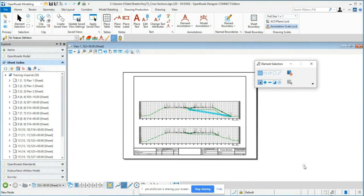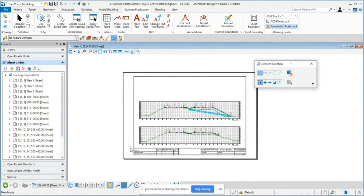If you're following along at home or in your office, I'm working in the Session 8 data folder, in the sheets folder, and I have the Highway 72 cross sections open. These are the sections Joey was working on last week that he generated sheets for. One thing I want to point out is how the sheets are organized in the sheet index — as he was creating sheets, there's an option to add them to the sheet index in the Explorer.